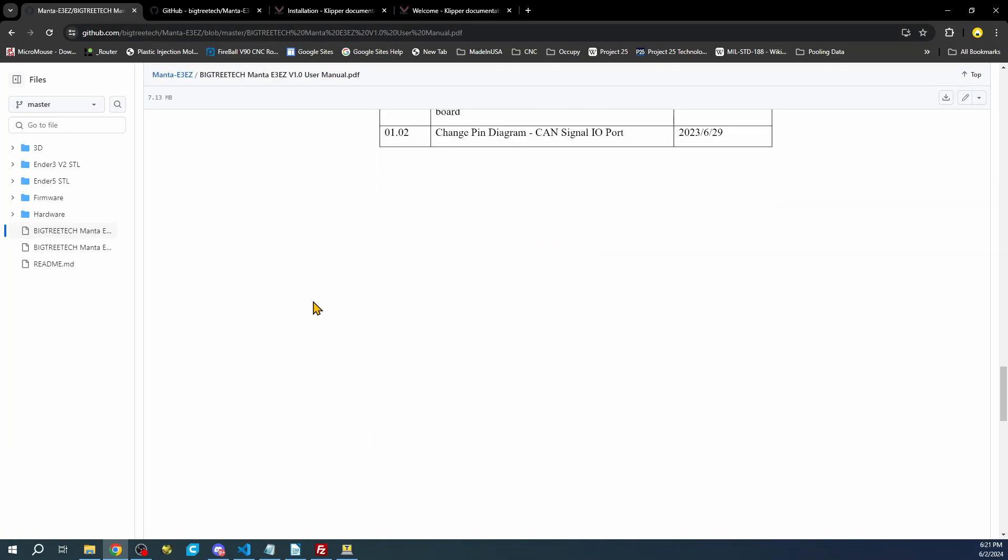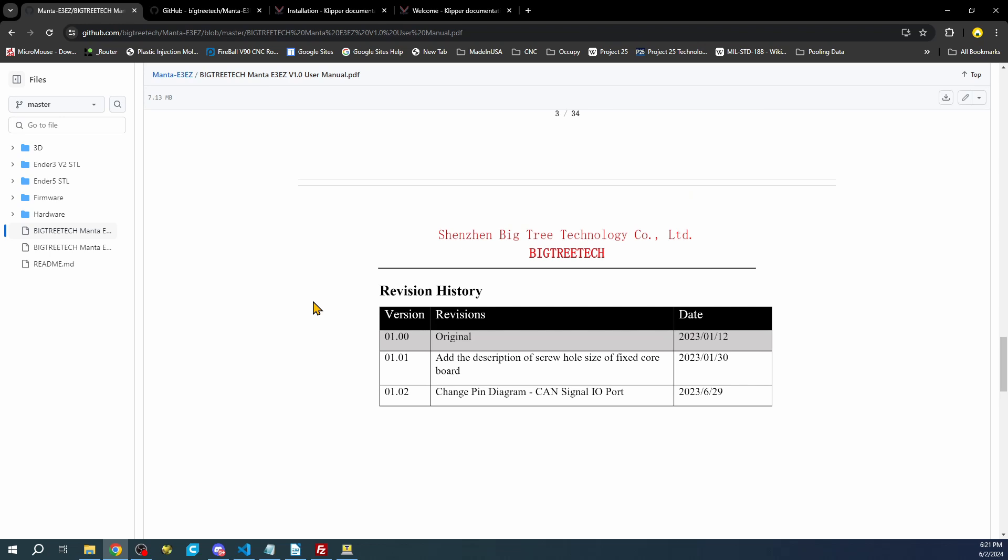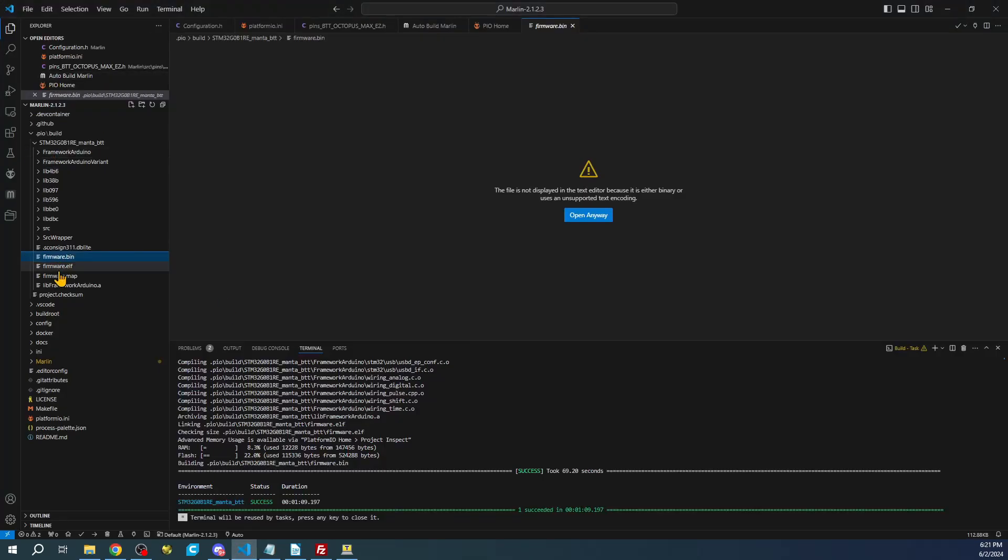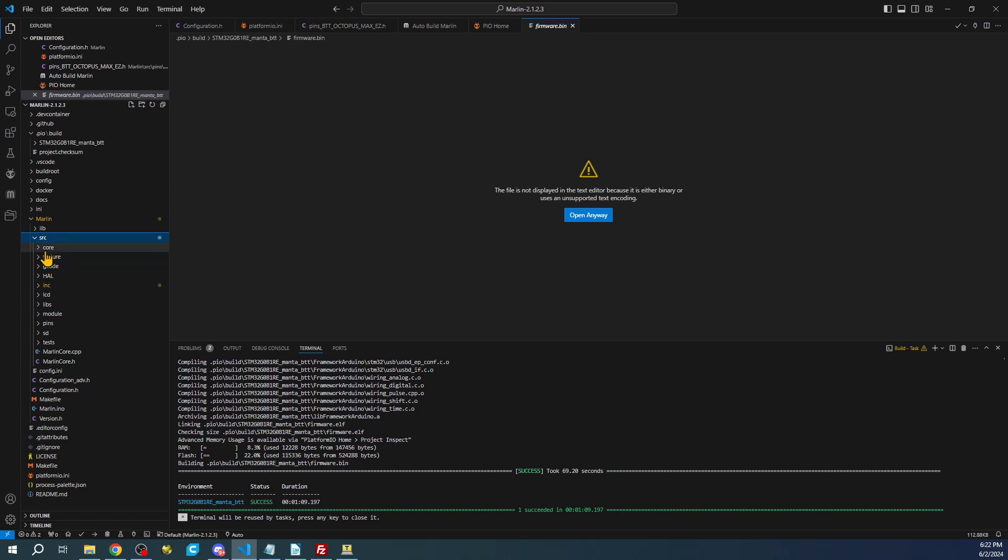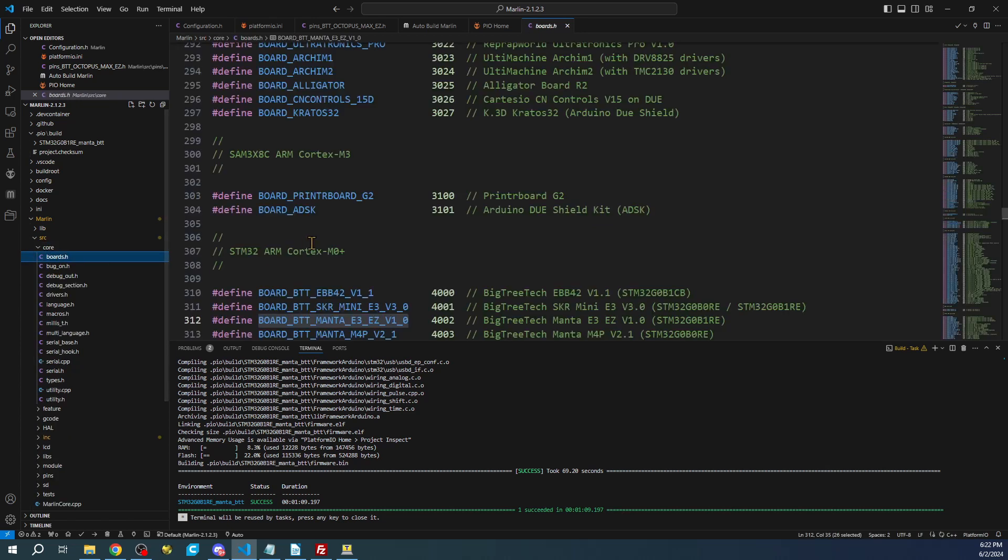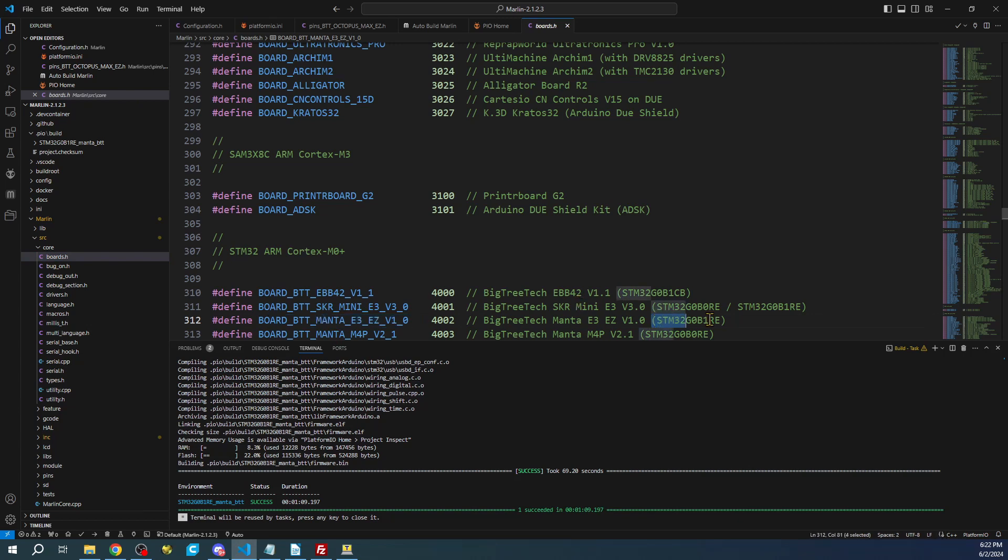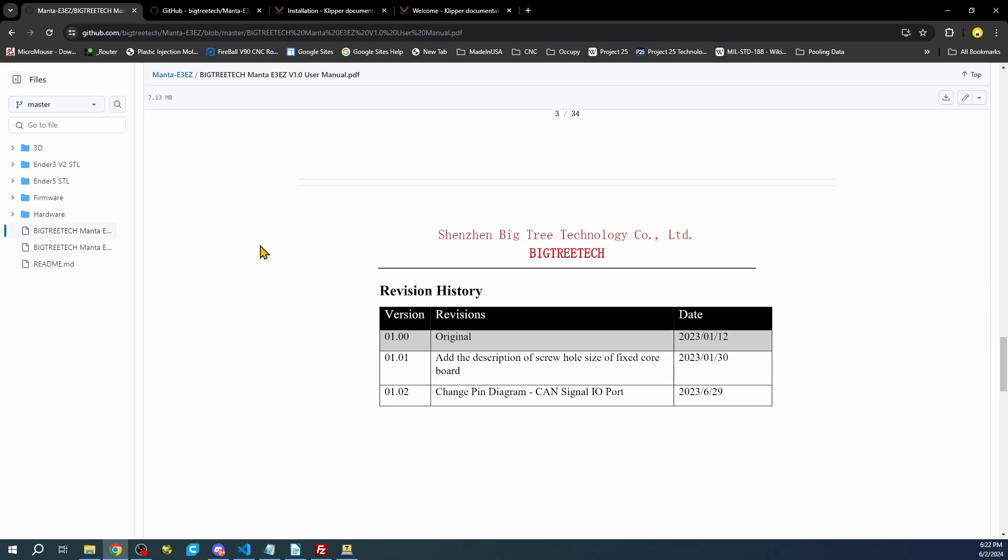It should say within the first couple pages what the processor is. If it doesn't, in this case it doesn't, we can look on the board for the MCU. It should say STM32 G0 something. But we can also do it in Marlin by going to the Marlin folder, the source folder, the core folder, then boards.h. And if you search for your Manta, you can see that the E3EZ is actually STM32G0B1RE. So that's another way you can check against what it is.